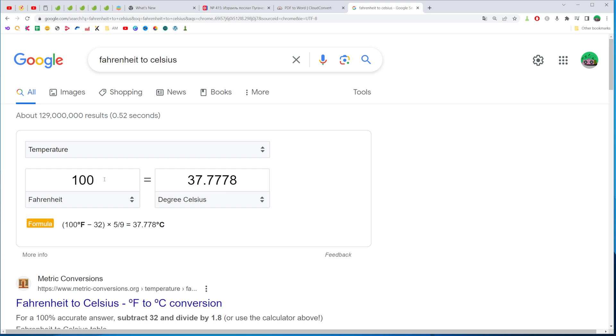We can use it to convert Fahrenheit to Celsius simply by entering amount in Fahrenheit just right here in that field.